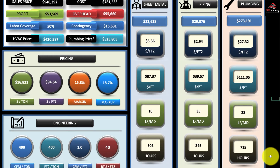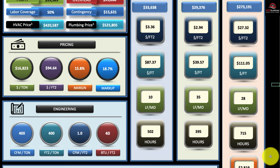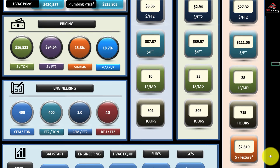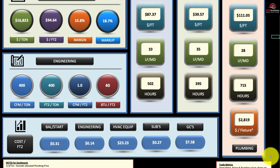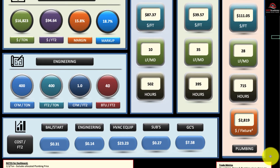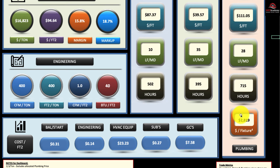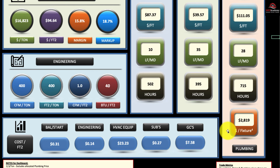As you scroll down the dashboard, you have hours per each trade. And then for the plumbing, it will give you a cost per fixture based on some parameters.